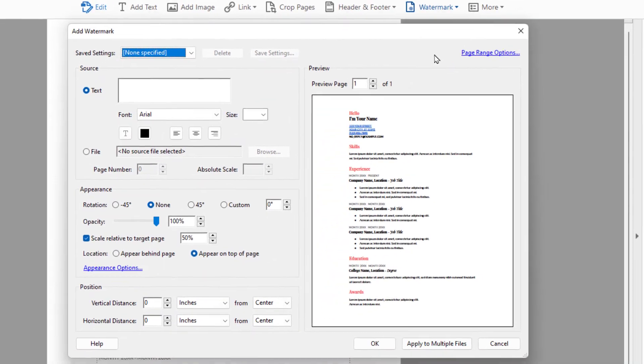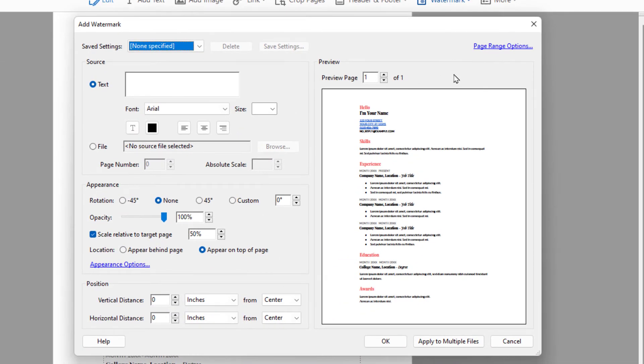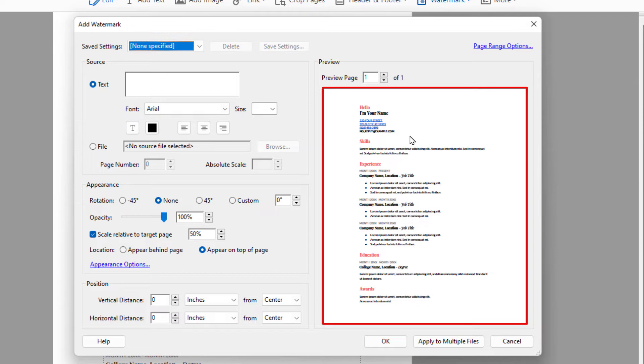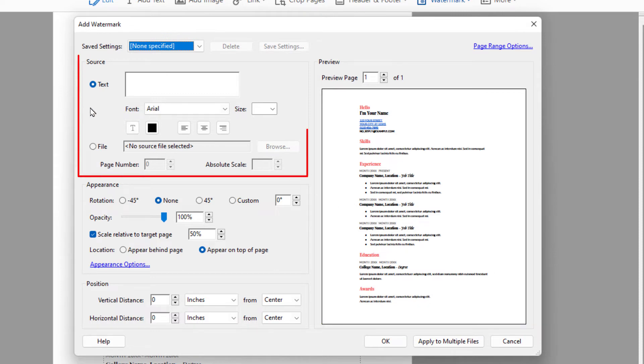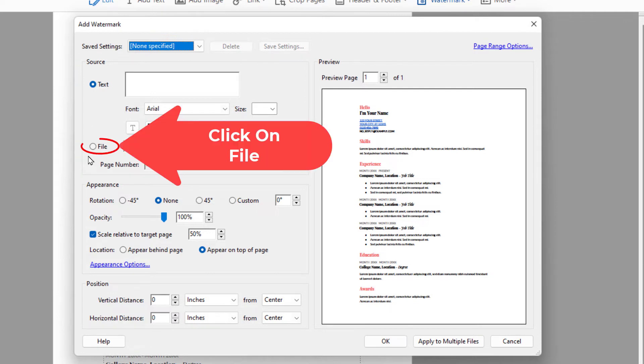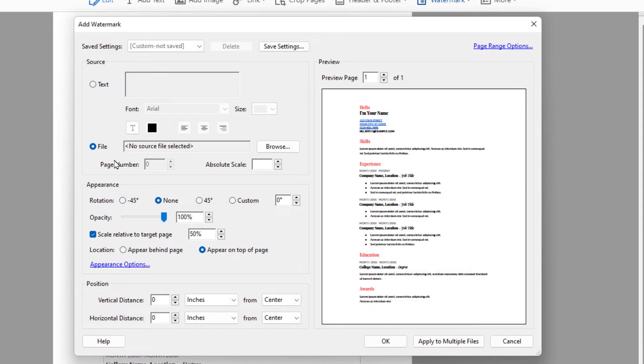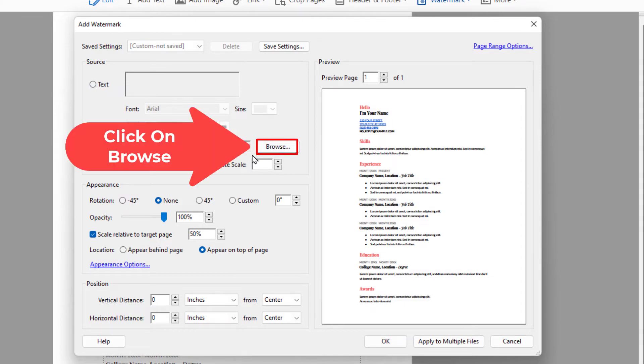Now in the dialog box it opens up, you can see a little preview image of your document right over here. Off to the left hand side in the source area, you want to click on file and then go over and click on browse.